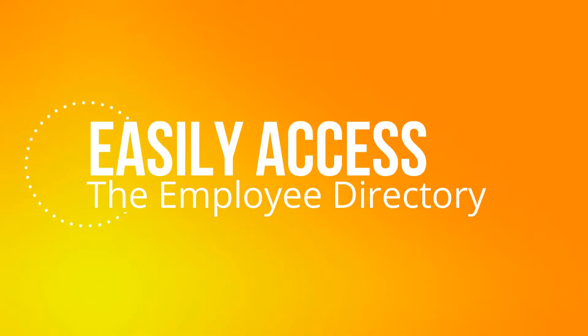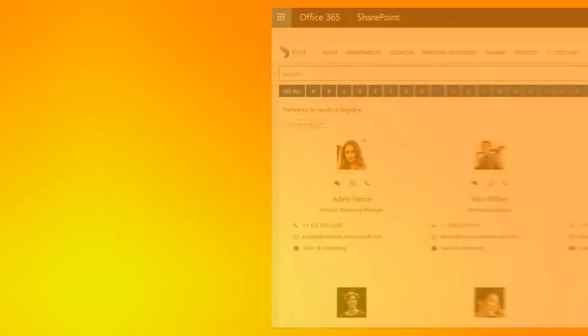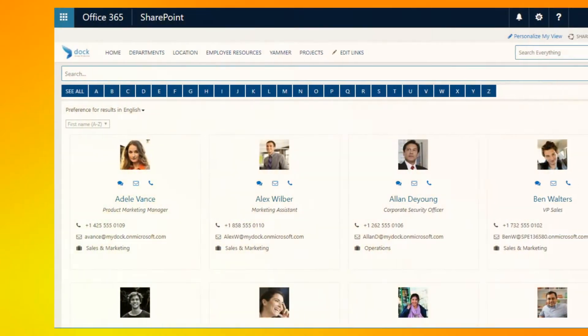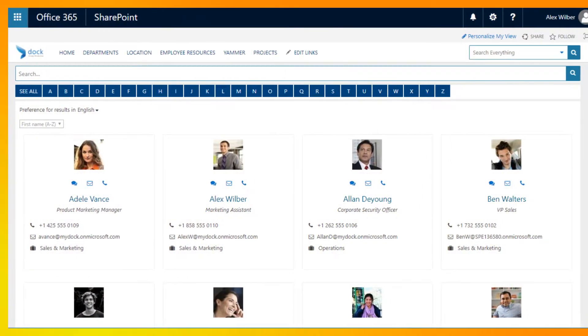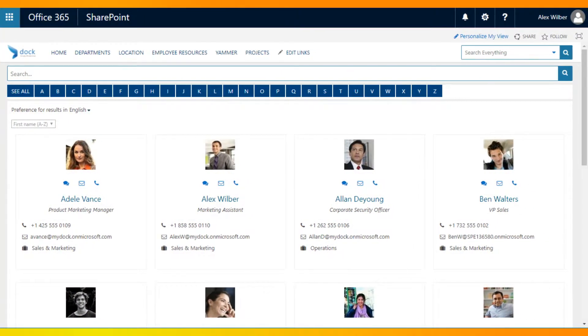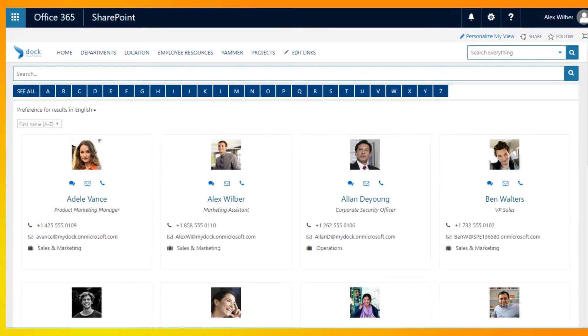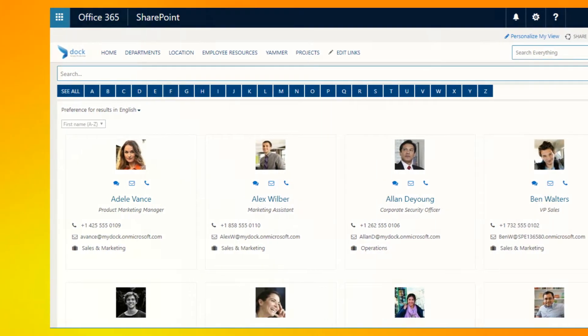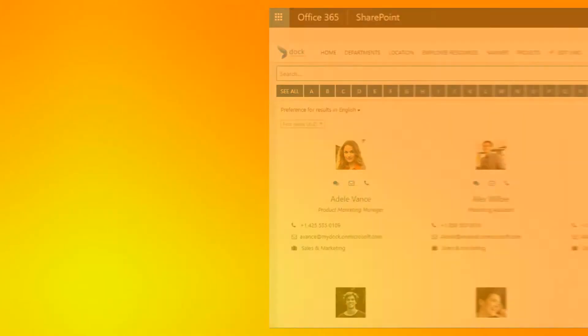Easily access the employee directory. An electronic people finder allows an employee to search and read more about their co-worker prior to reaching out.